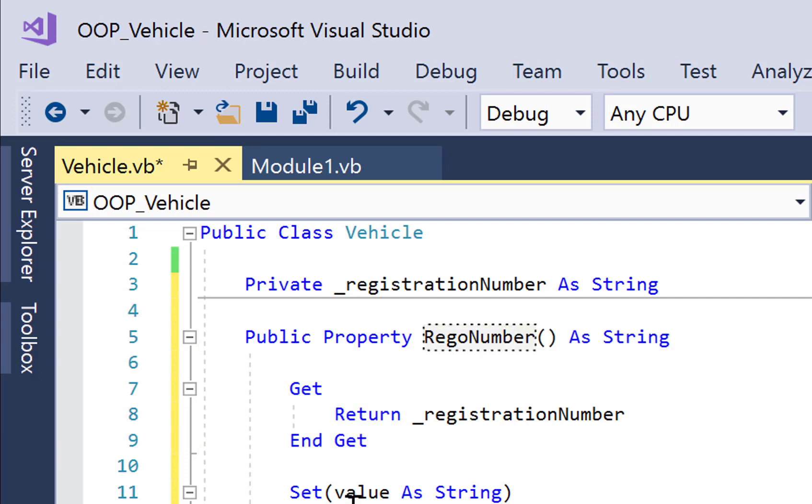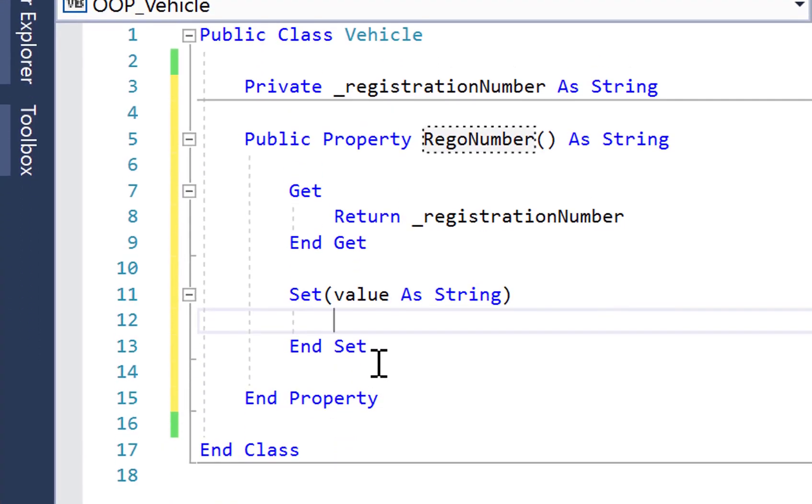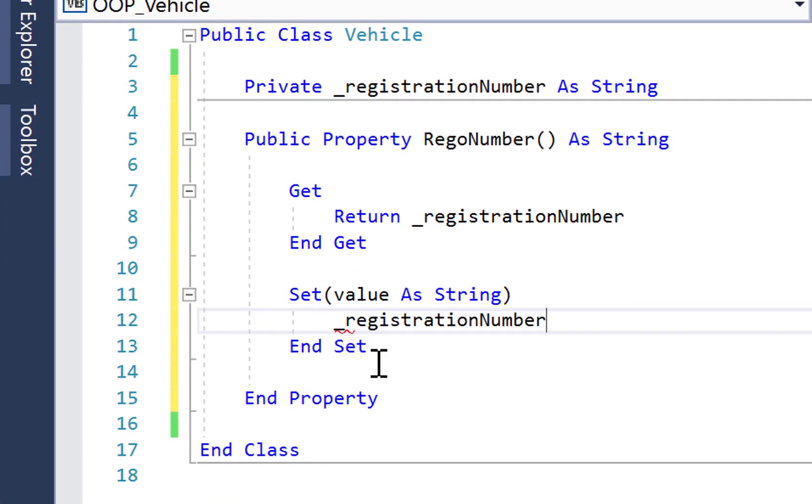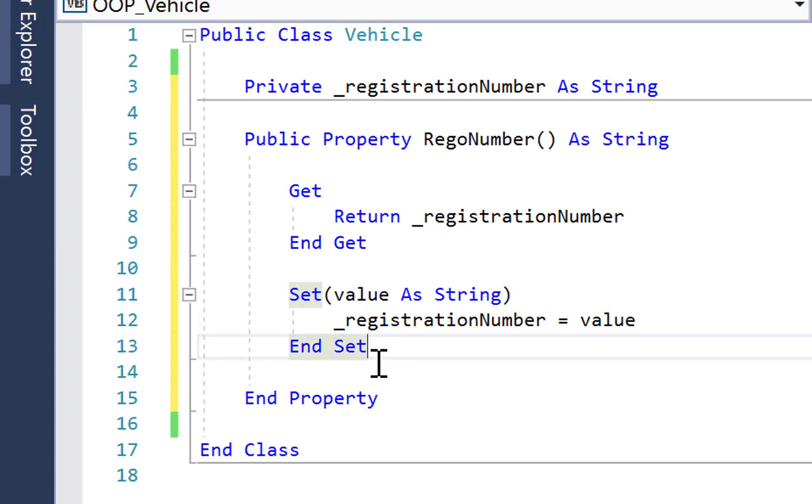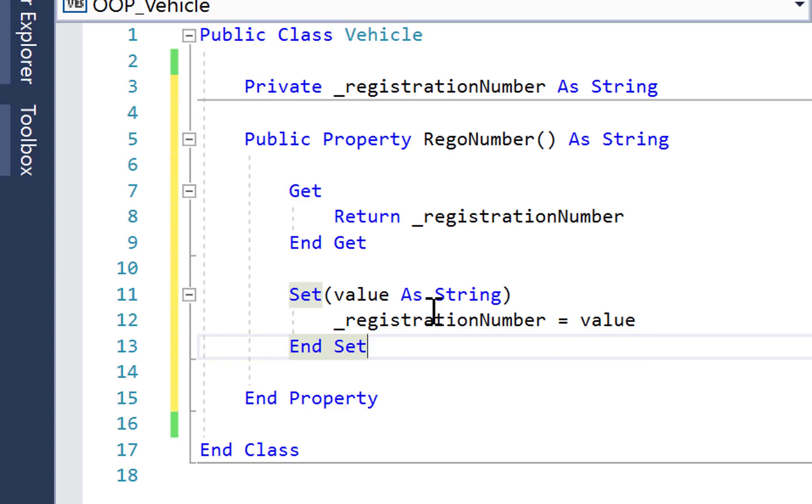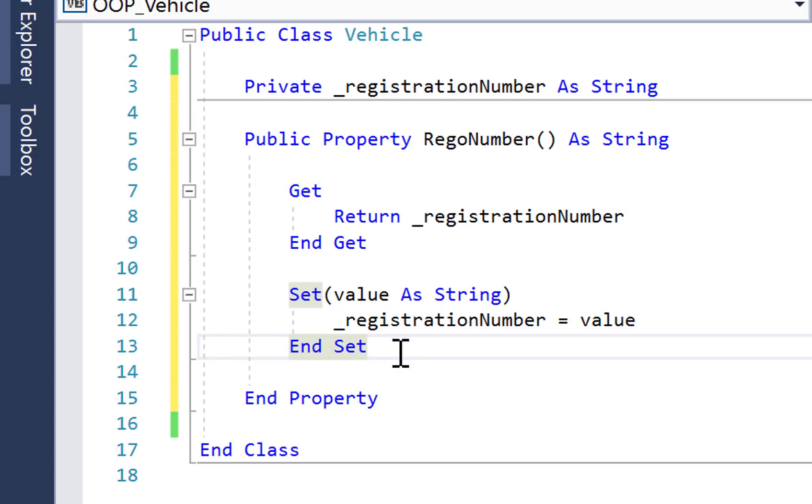Now in set, we're going to assign to that private member variable whatever value we pass to it. Now noting in this particular example, I've got no data validation or anything like that. That can come later and in itself isn't going to help us understand object oriented programming. But if I wanted to add some data validation, I could do that inside the set section here, but before this line assigning value to underscore registration number.